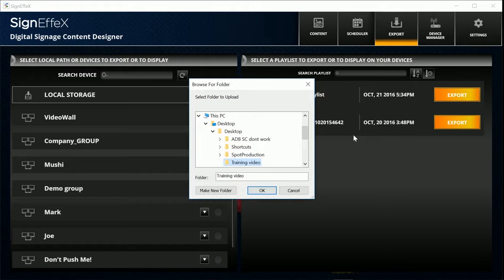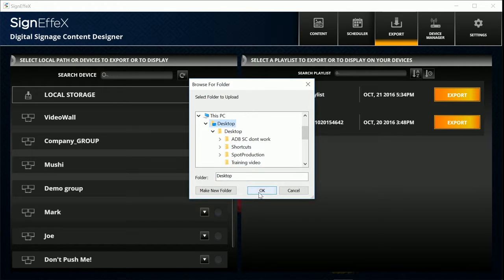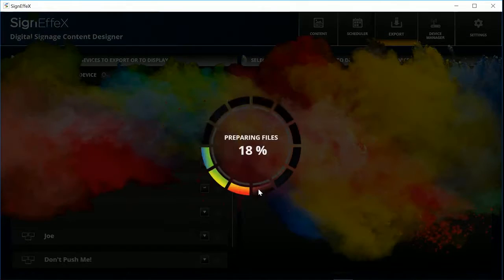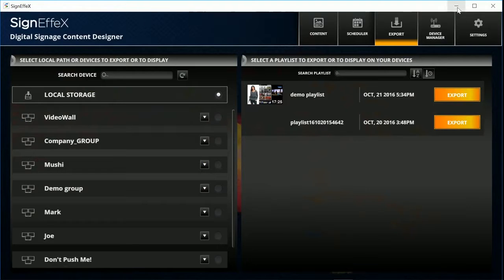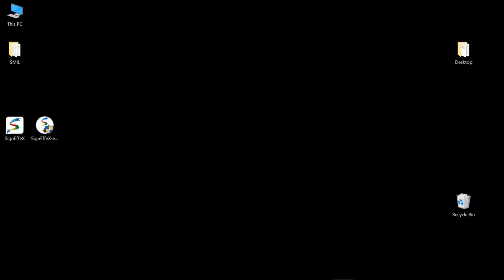Then a folder called Cosmo will be generated. Copy this file to a USB drive and connect it with your device. The contents will be played automatically.